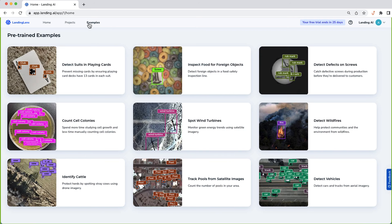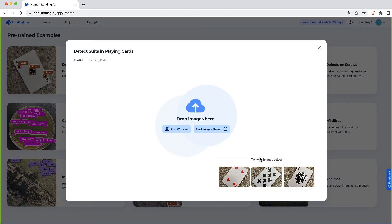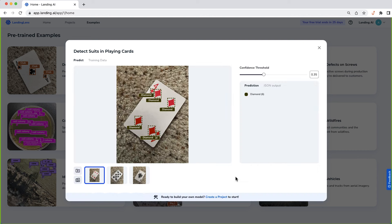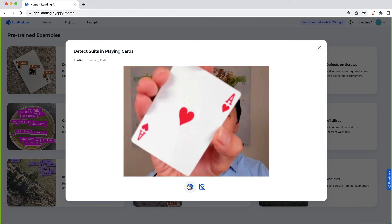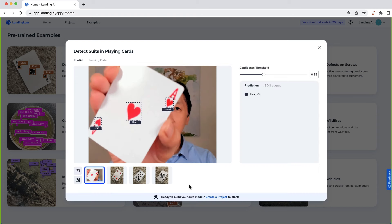To get a sense of the possibilities, check out the example projects on the website. You can also select a project and use a pre-built model to make predictions, either on images we provide, or on images that you upload, or even an image that you can capture using your own webcam and see what result you get.